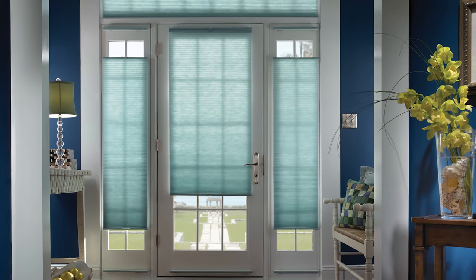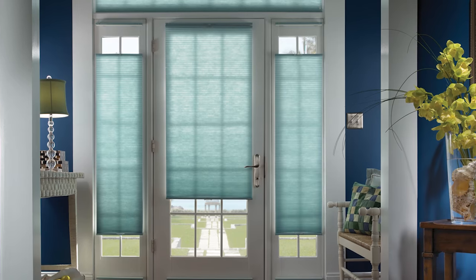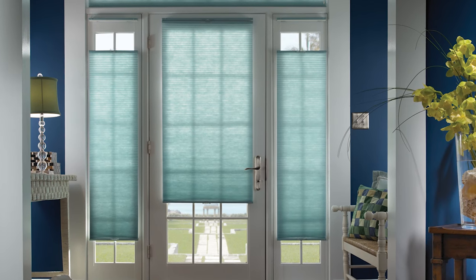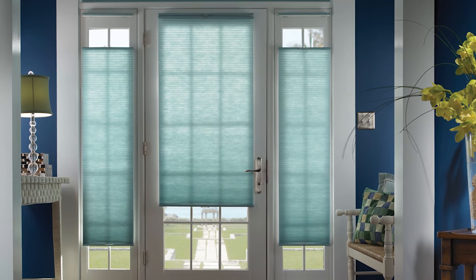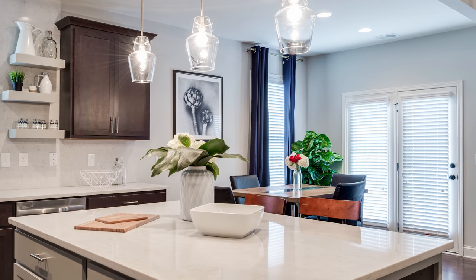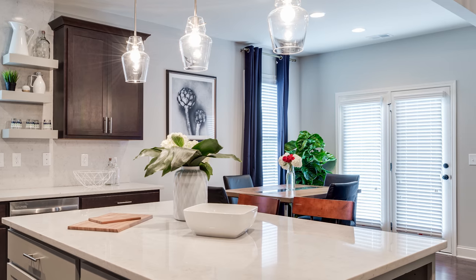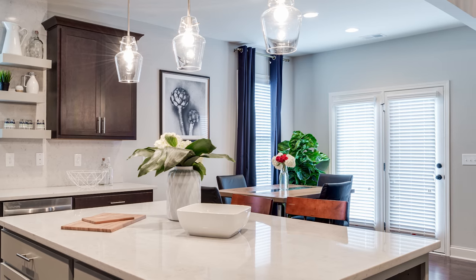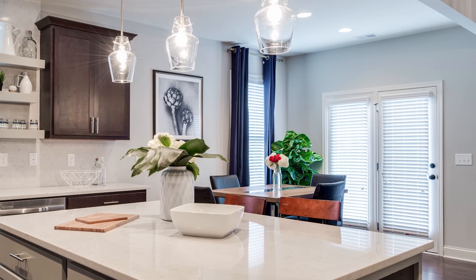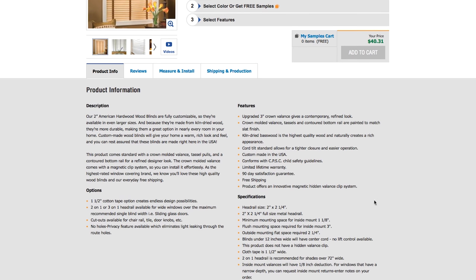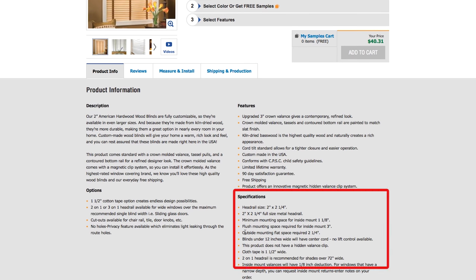In most cases, our factory makes no adjustments to outside mounted blinds, so they are sized to your exact measurements, plus or minus one-eighth of an inch. To ensure a perfect fit, please refer to the product specifications on our website.